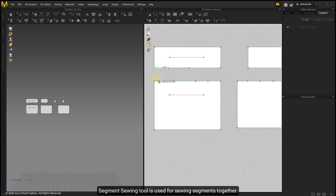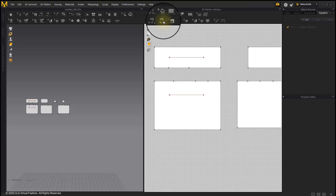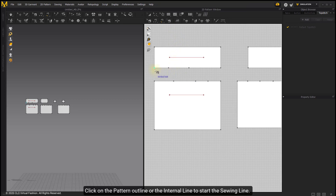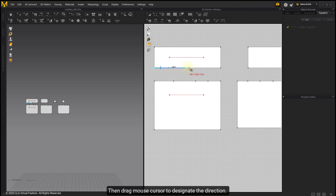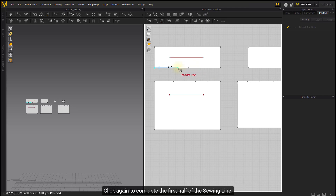Segment Sewing tool is used for sewing segments together and only recognizes segmented lines. Use the Free Sewing tool to freely create sewing lines. Click on the pattern outline or the internal line to start the sewing line, then drag the mouse cursor to designate the direction. Click again to complete the first half of the sewing line.